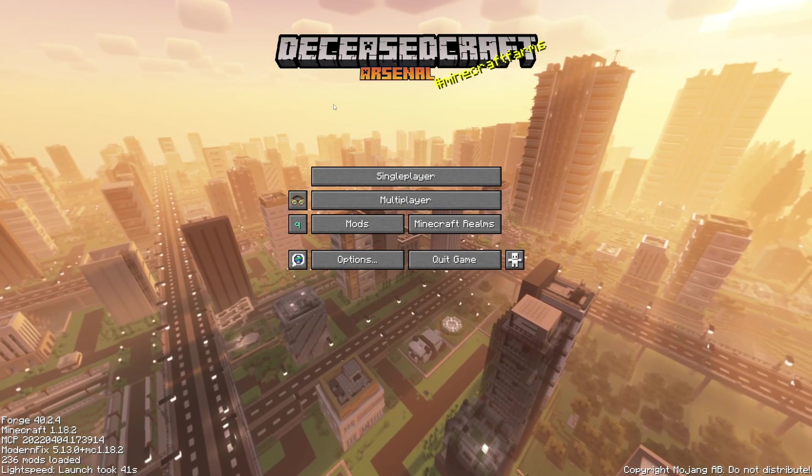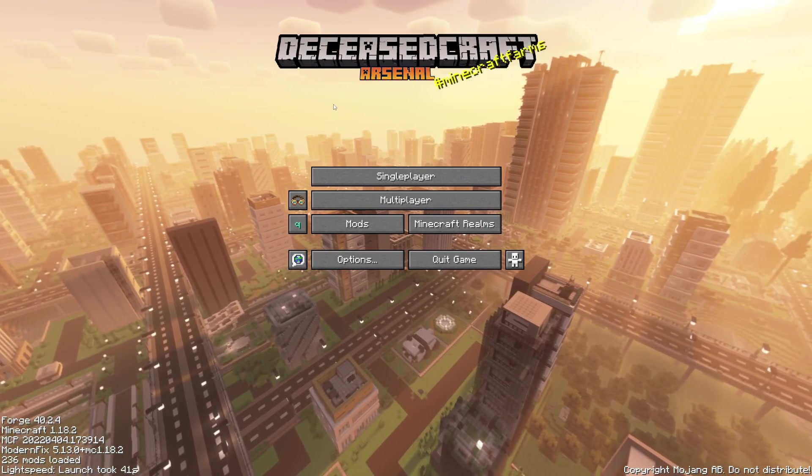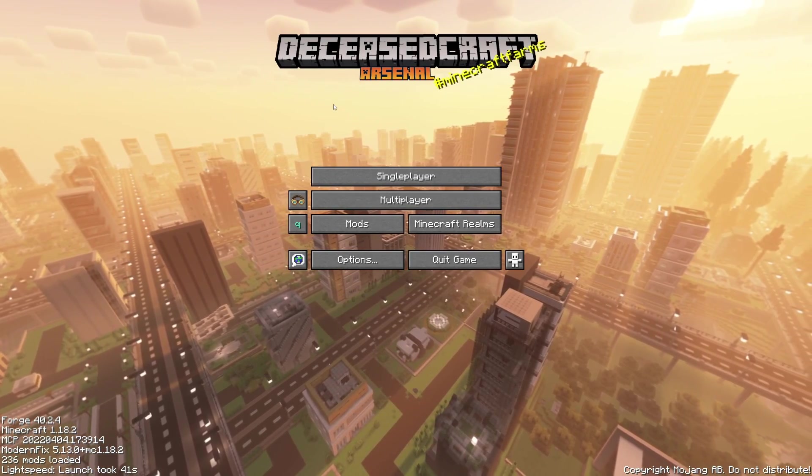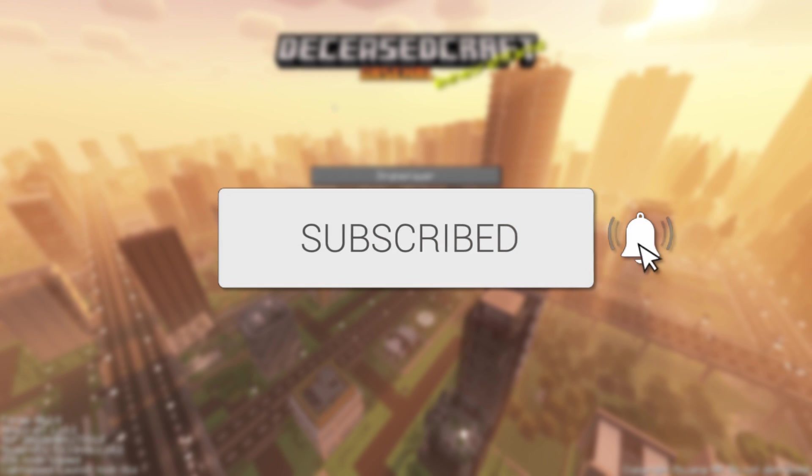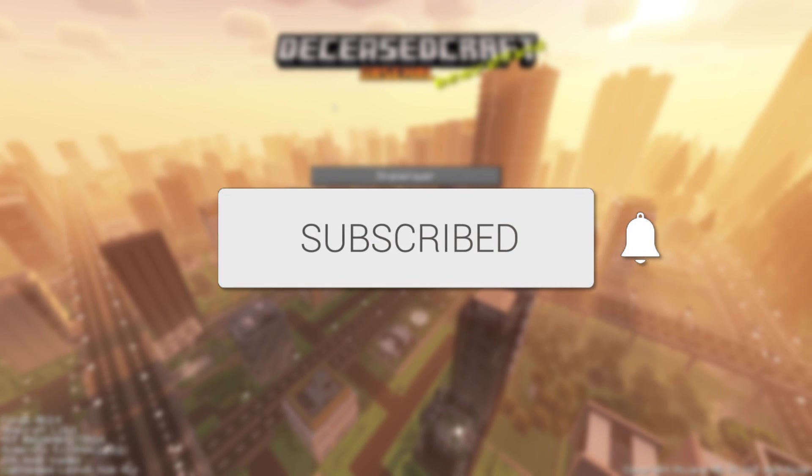We'll guide you through how to make a Deceased Craft Minecraft server. If you find this useful then please consider subscribing and liking the video.